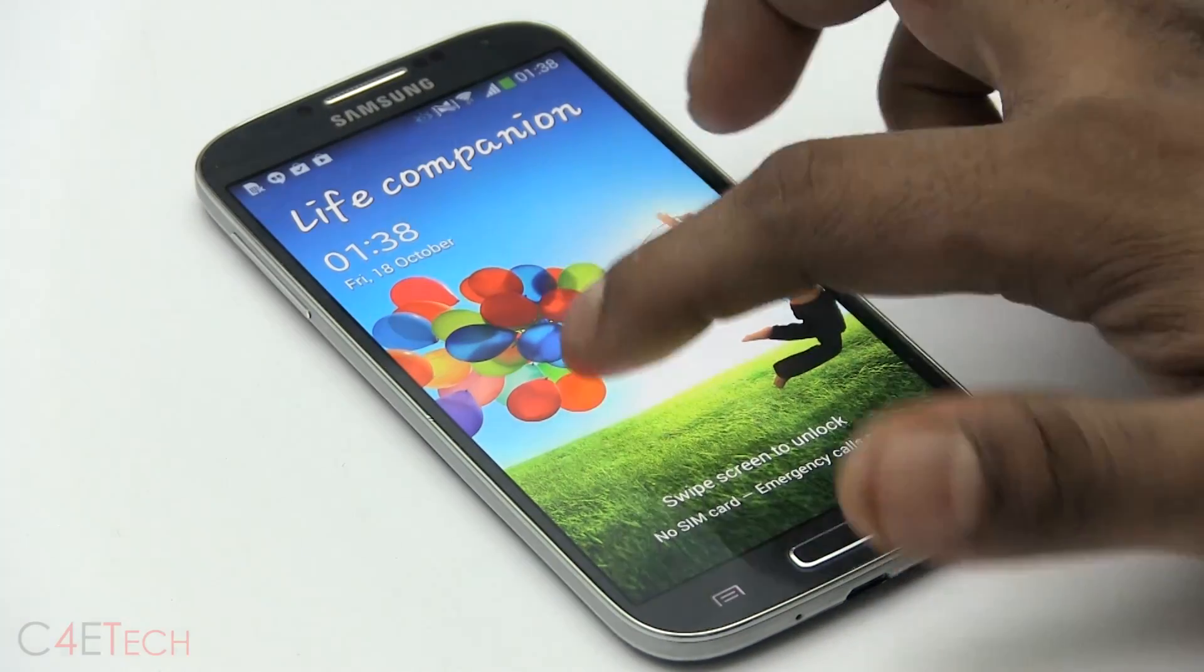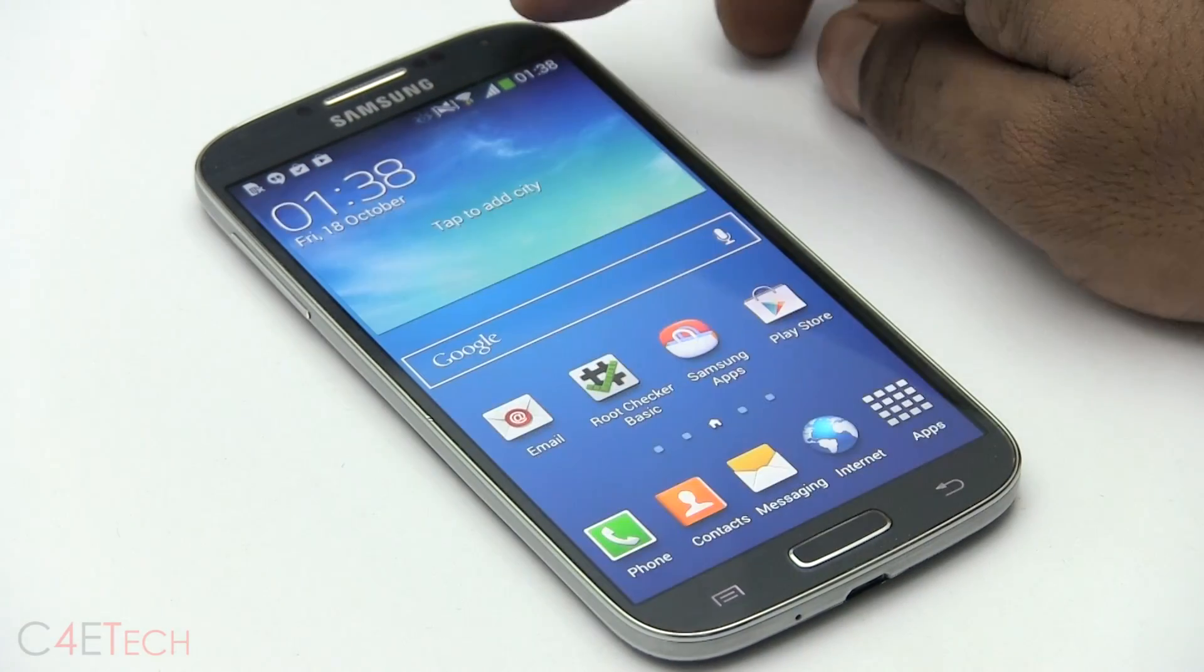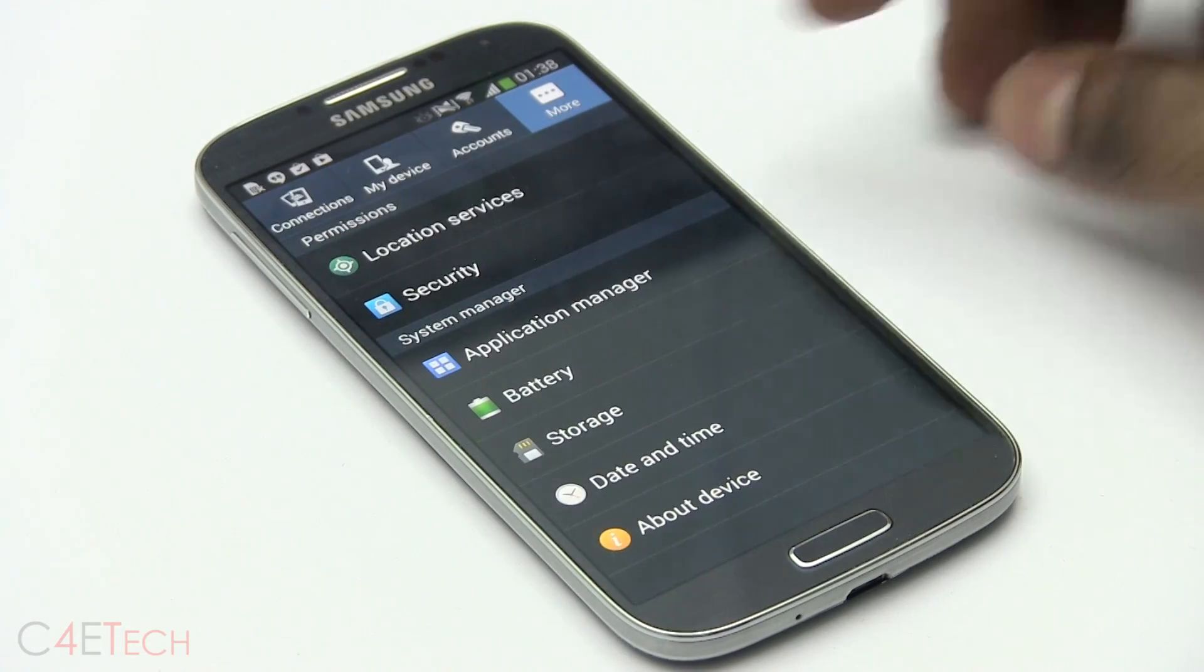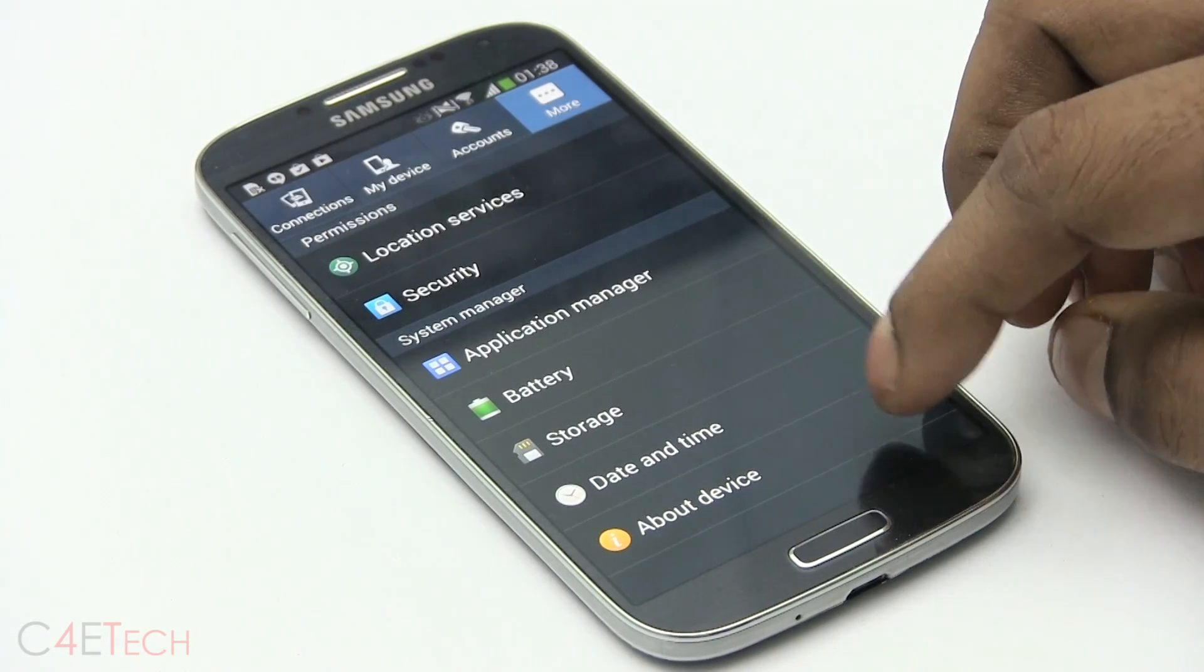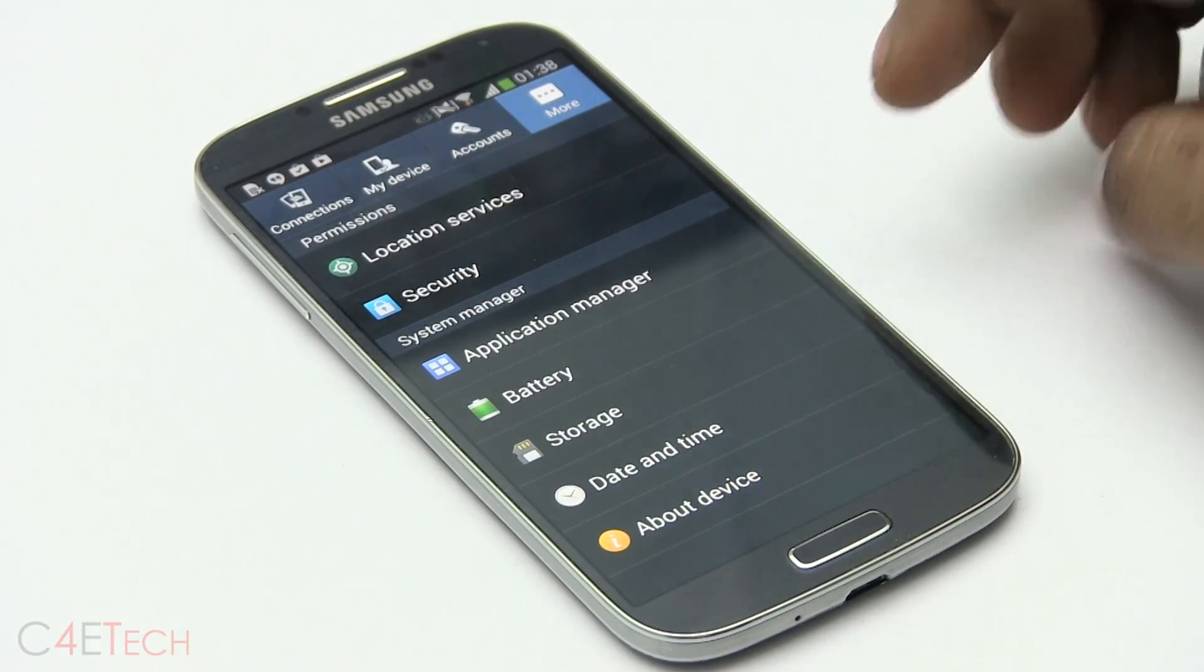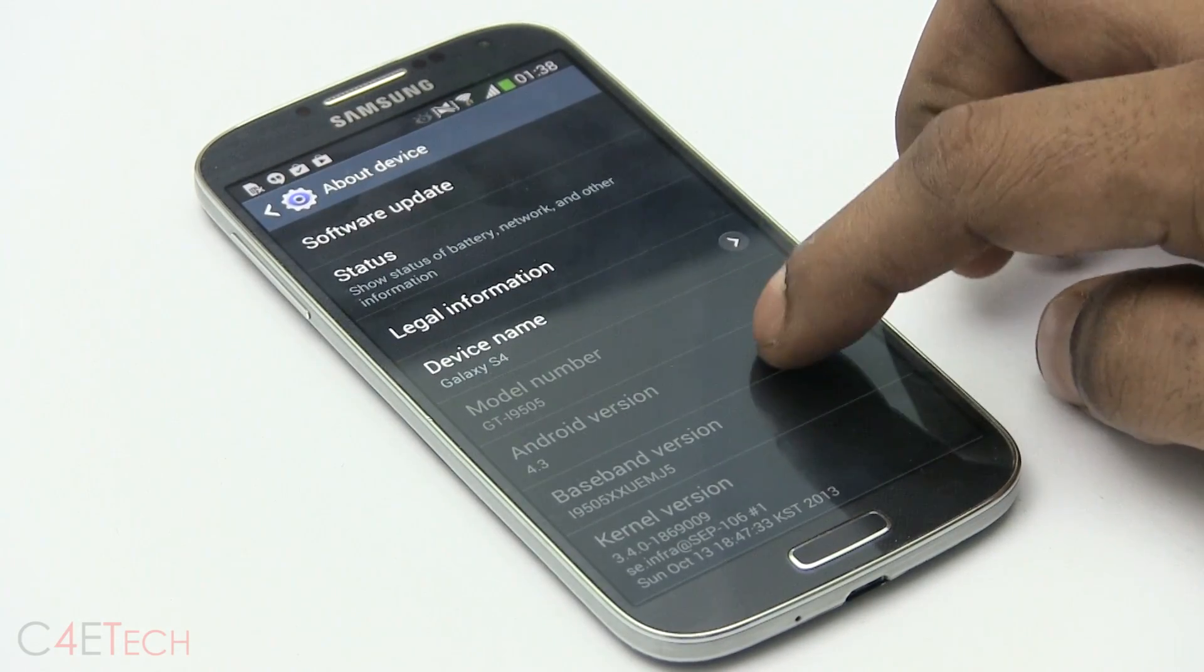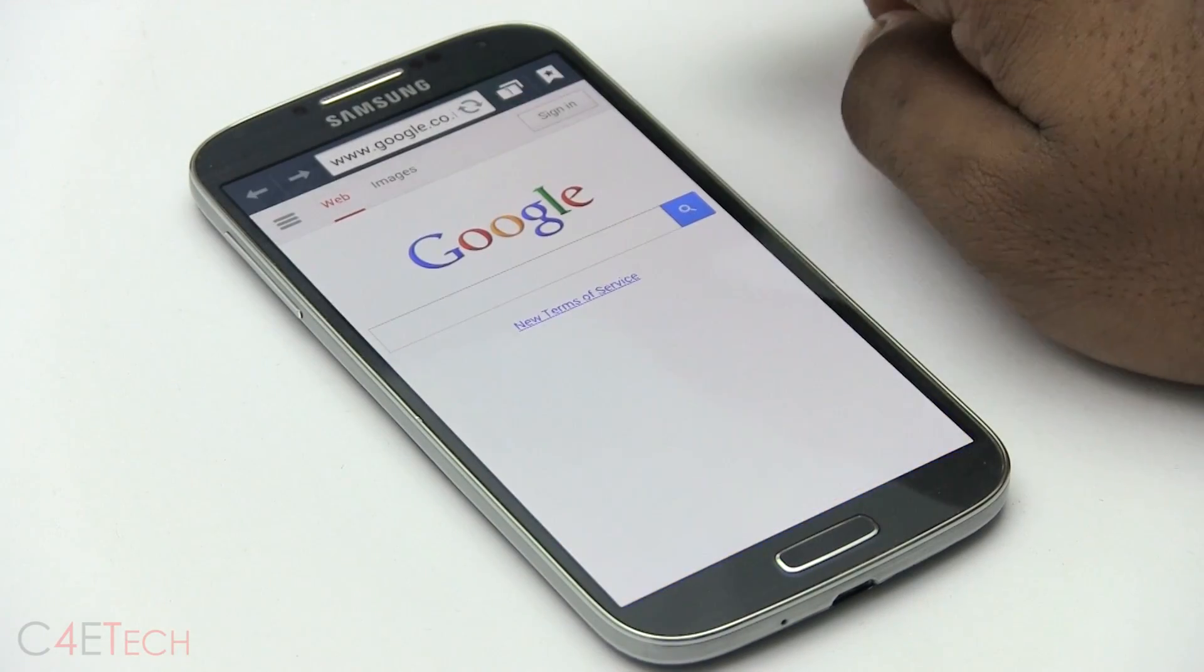Hey guys, Ash here from C4E Tech and in this video, I'm going to be showing you how to flash the official release of Android 4.3 for the Galaxy S4 i9505.